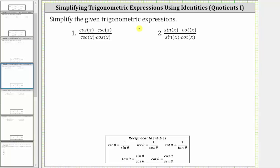We want to simplify the given trig expressions. To simplify the expressions, we will convert to sines and cosines using the reciprocal identities shown here below, and then perform the indicated operations.